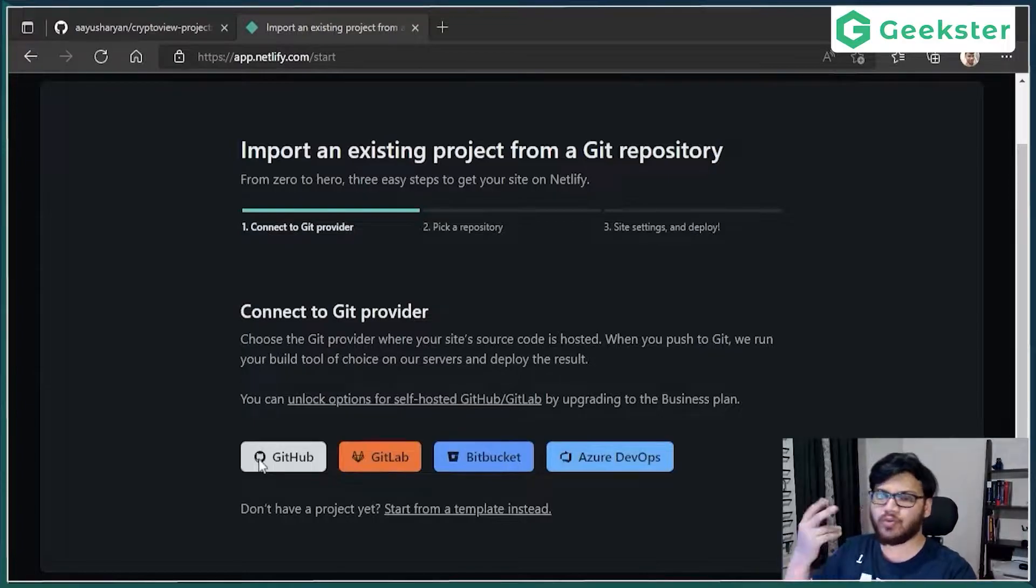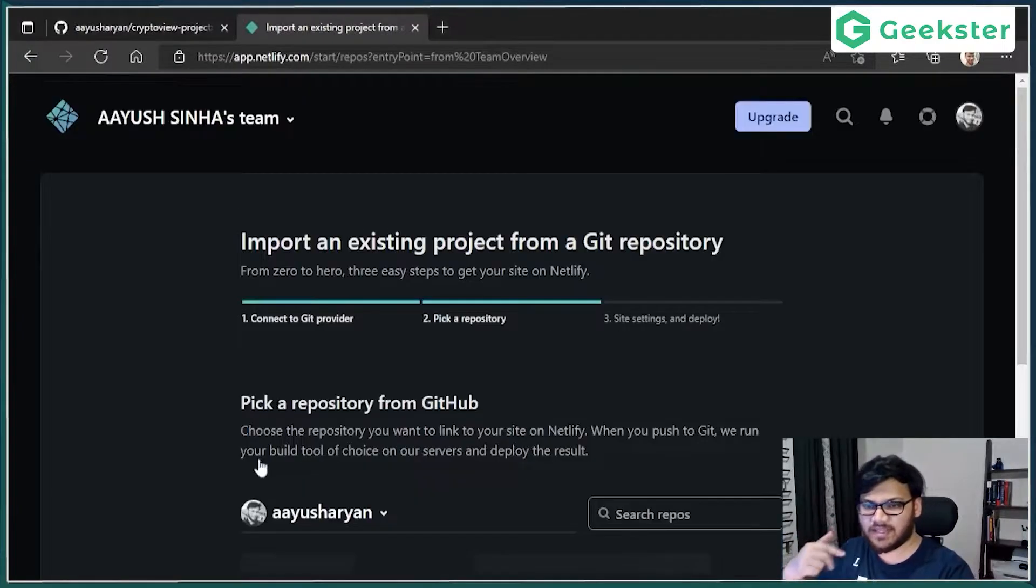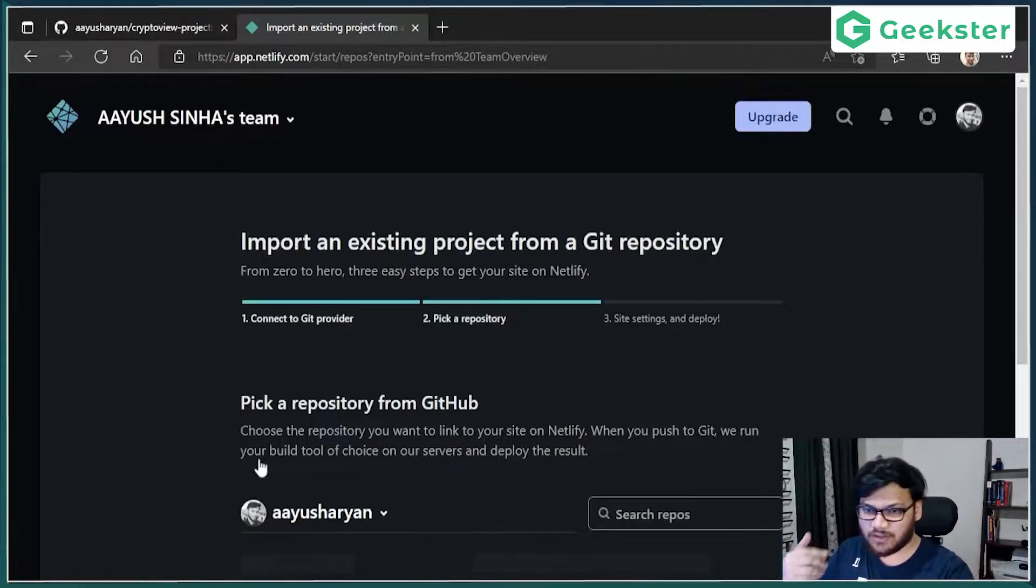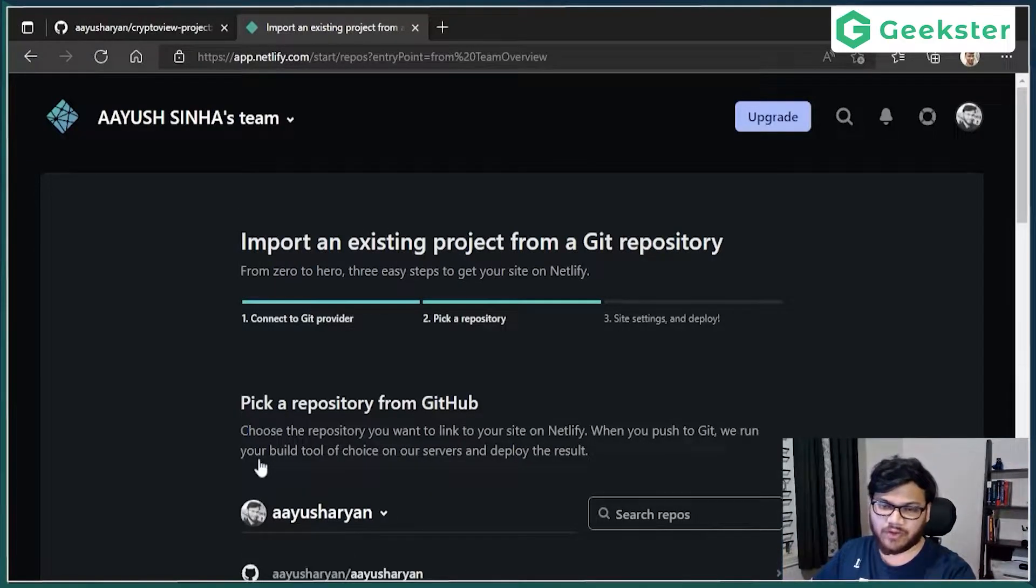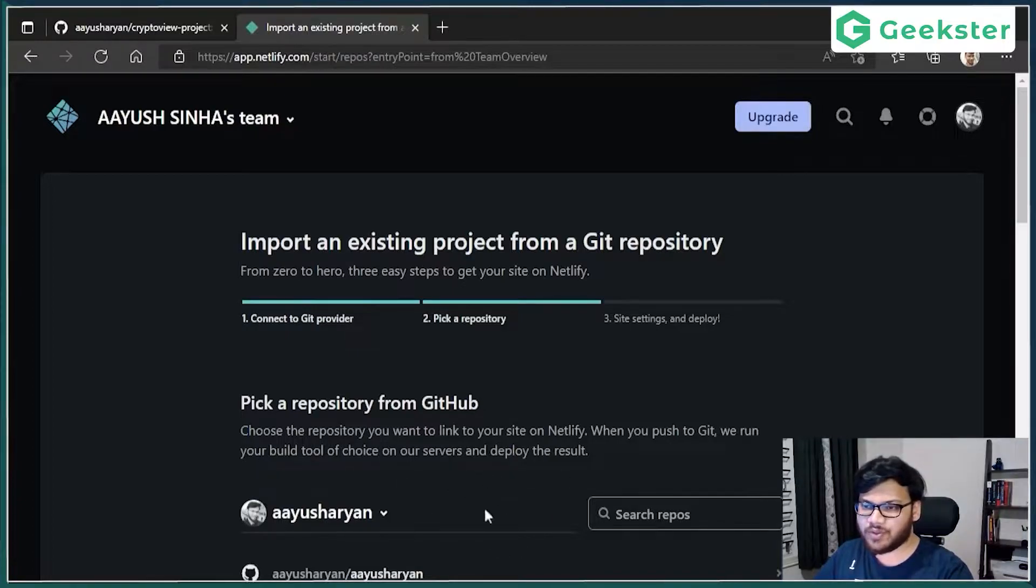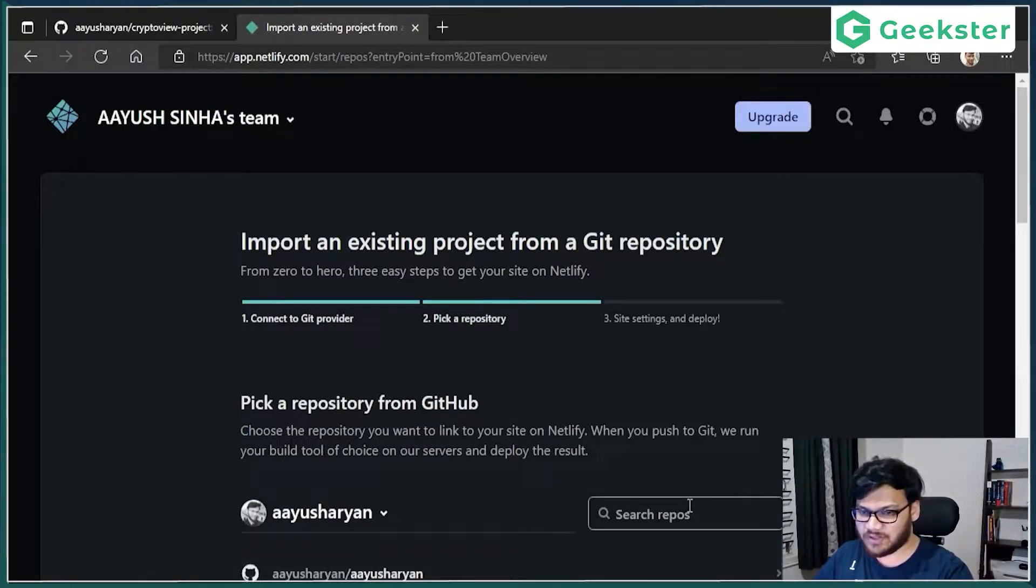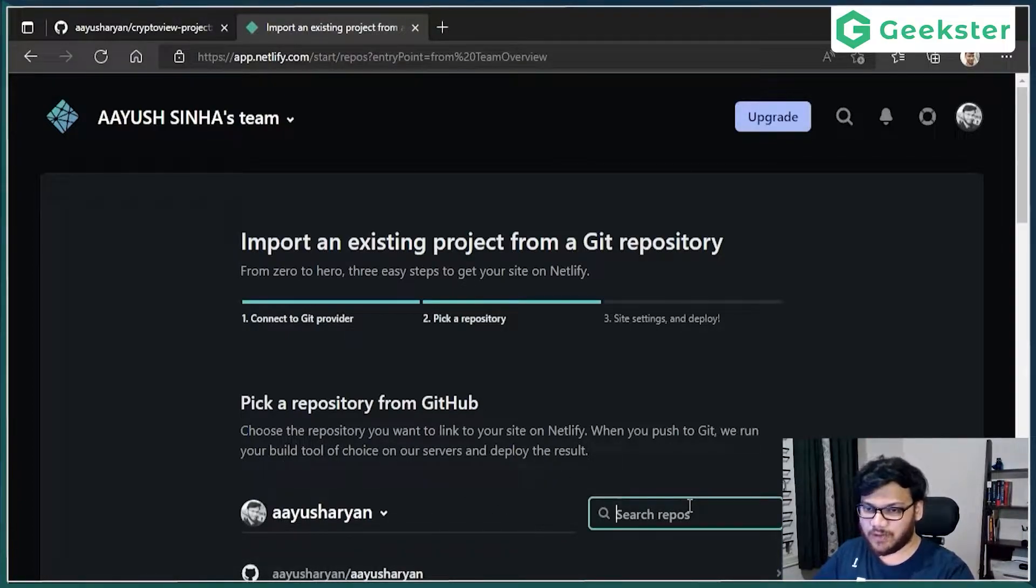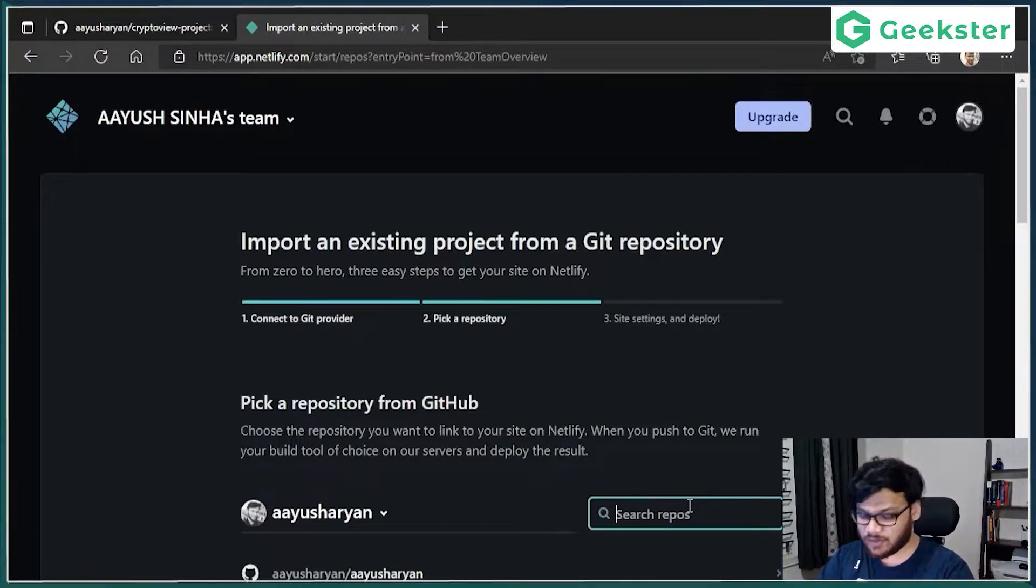It will open a new window asking you to authorize. I have already authorized, so that is fine. Then it will show you a list of all the repositories. So I have a lot of repositories.